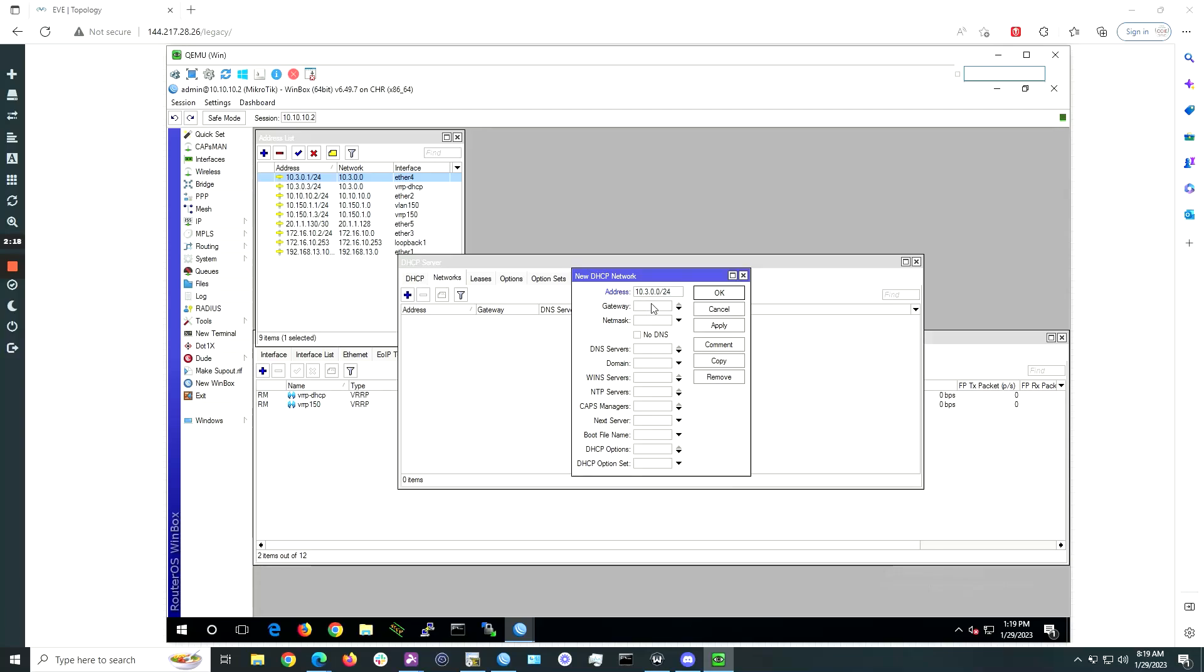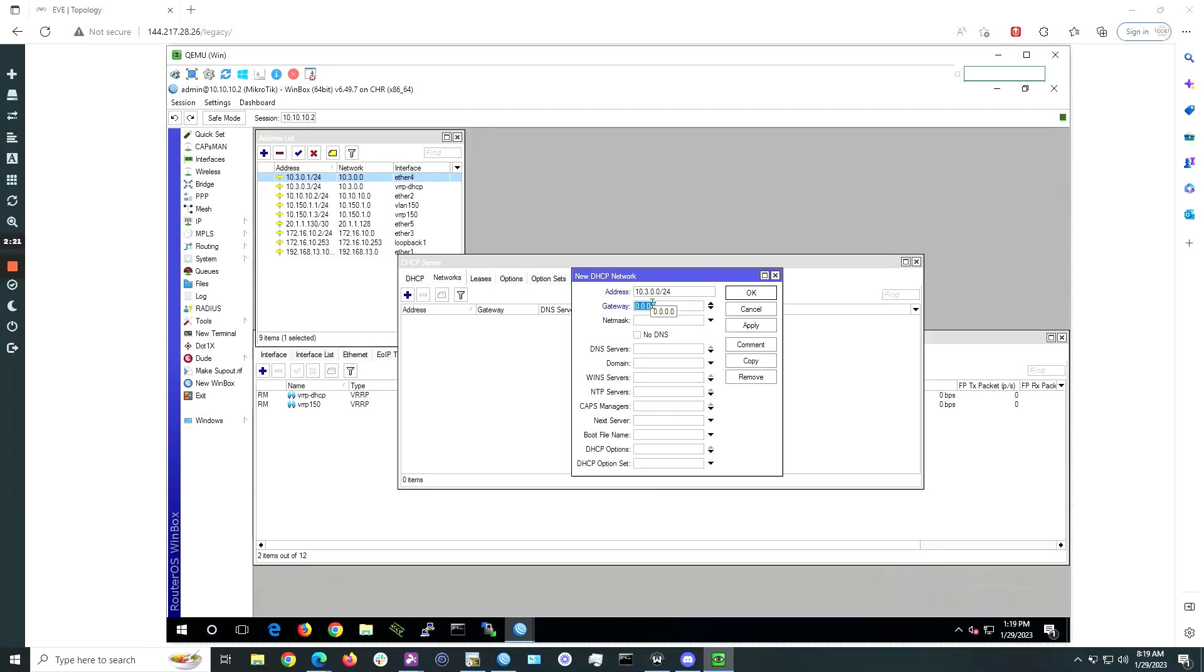Under gateway, enter in the IP of the VRRP instance you created. This will be 10.3.0.3 in this example.